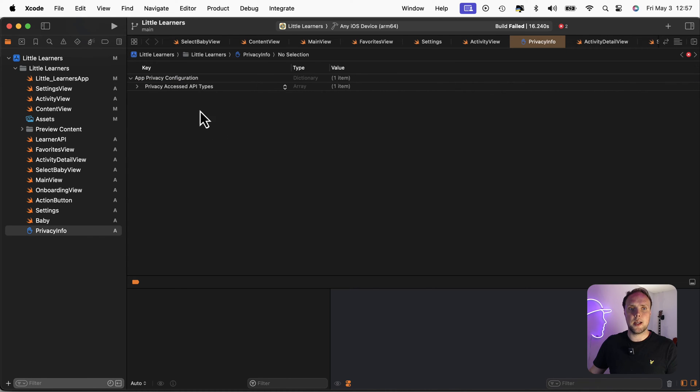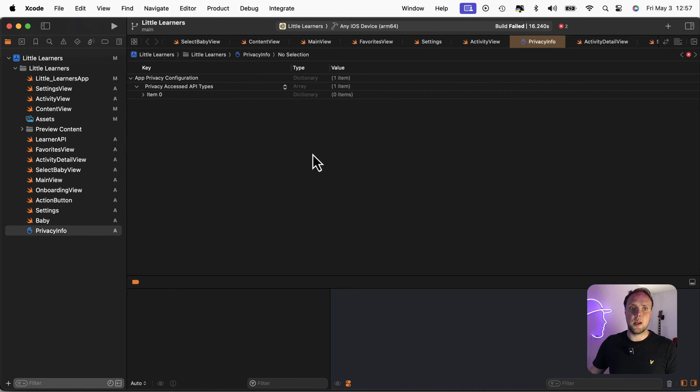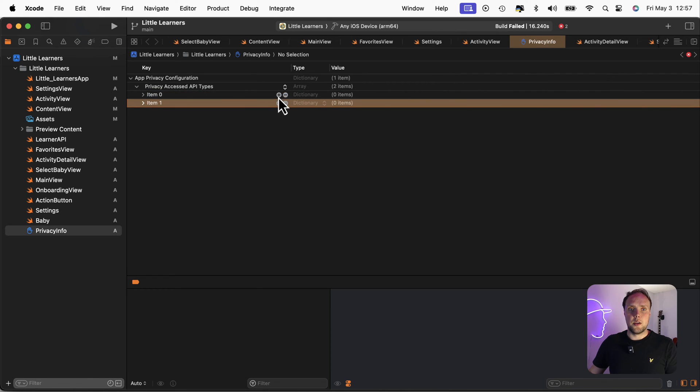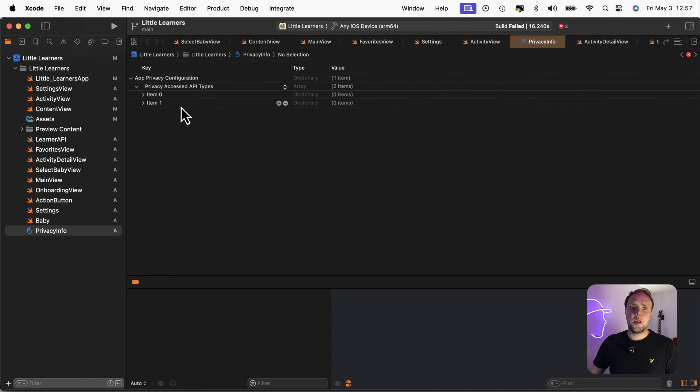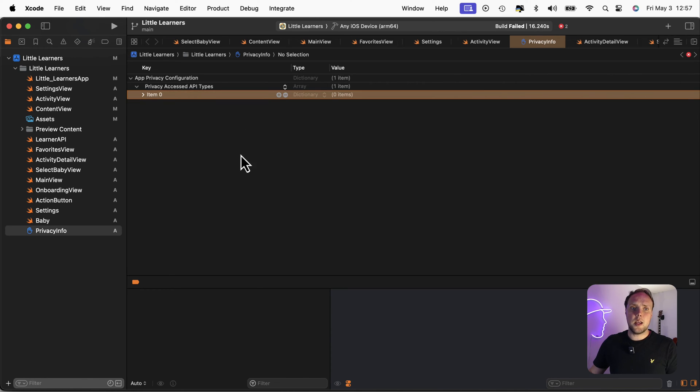We would have to add our access API types, and specify everything in there through this UI, which, honestly, it can be a little bit tedious.